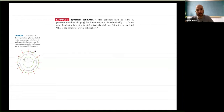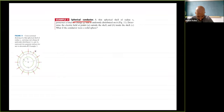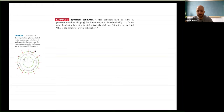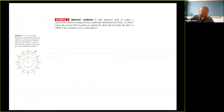Example from your book: a thin spherical shell of radius R0 has total net charge Q uniformly distributed. Determine the electric field at points: (a) outside the shell, (b) inside the shell, and (c) what changes if the conductor were a solid sphere?